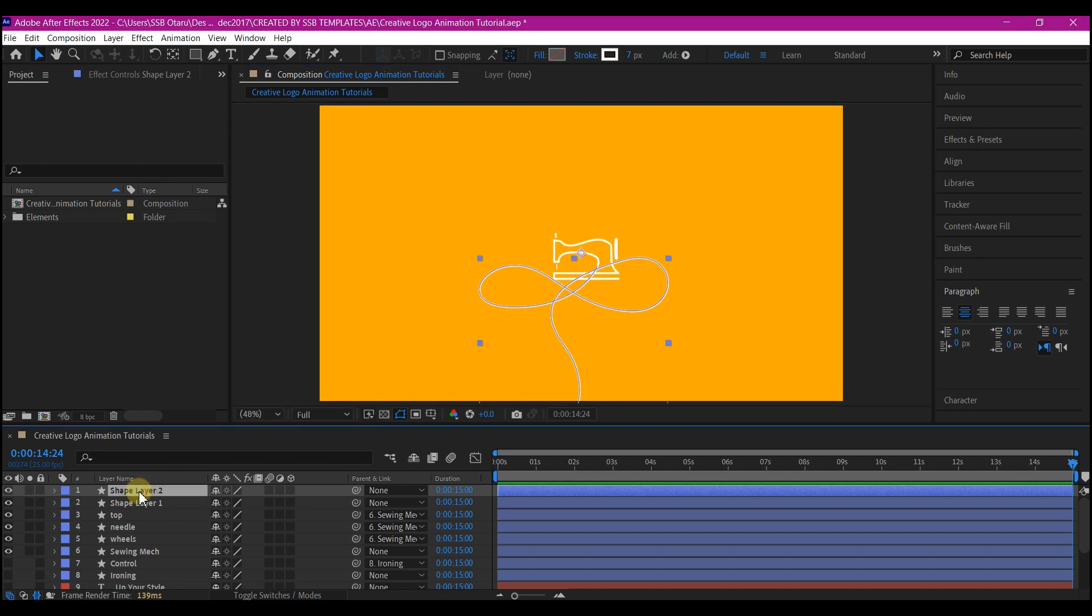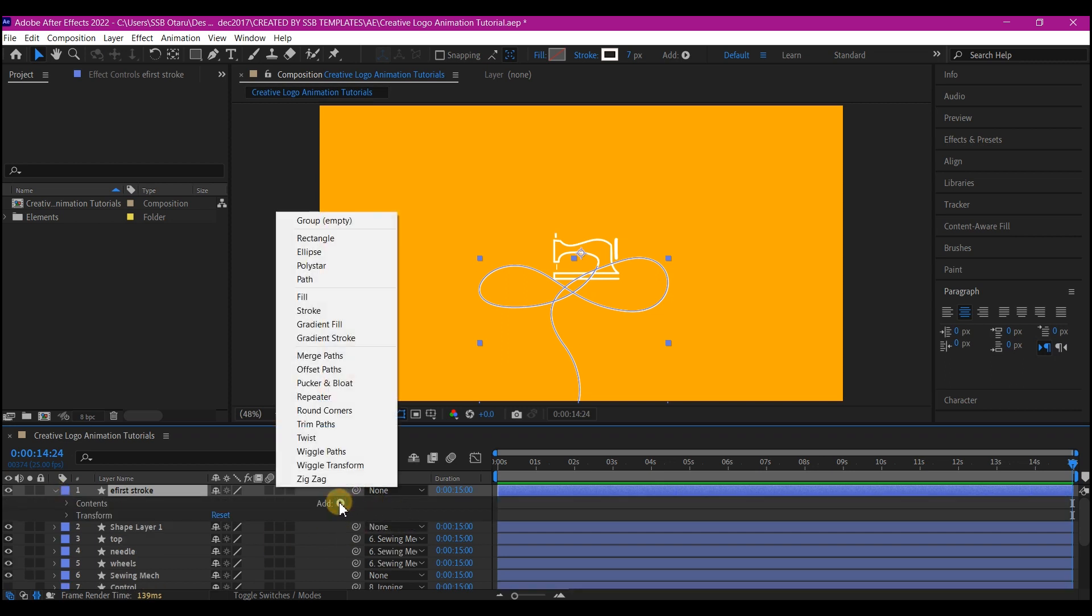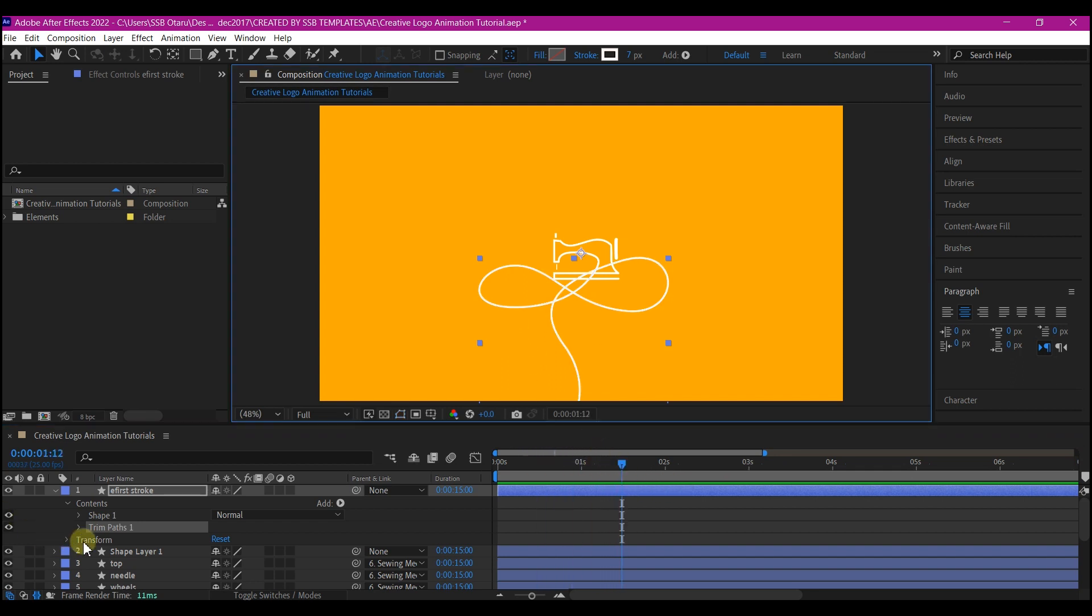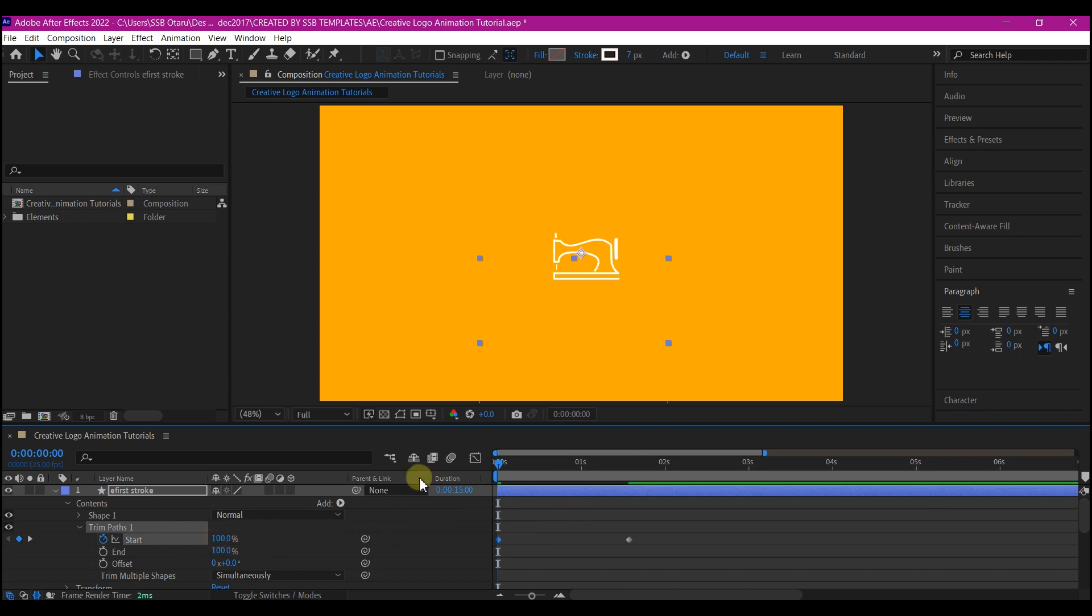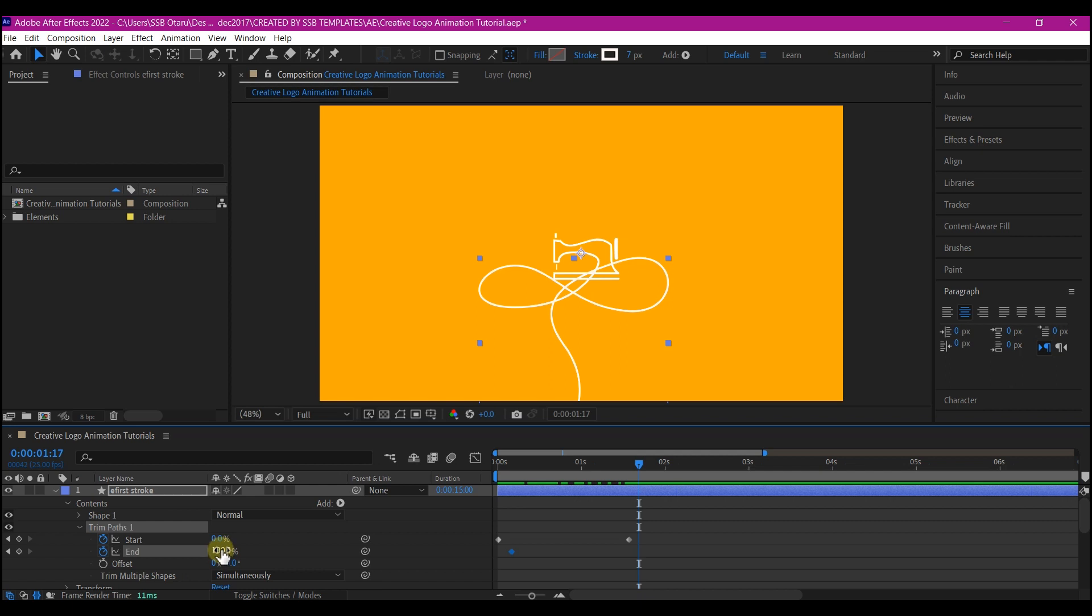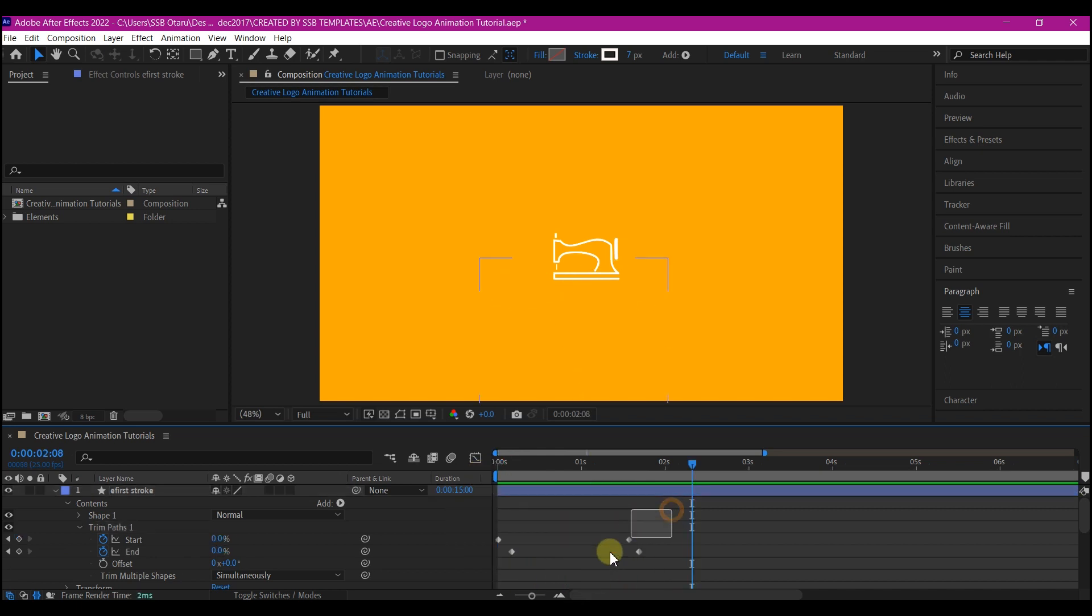Make sure you rename everything to keep things organized. Expand the shape layer, then add a trim path. We're going to go about two seconds forward in time. Expand the trim path option, set a keyframe for the start, then come back to zero and turn the start to 100 for the keyframe value. That is going to draw the path right from the bottom. I'm going to go like five frames forward in time and set a keyframe for the end, then go just after the first keyframe and turn this path end value to zero. That is simply going to give you this beautiful effect. Select all the keyframes and hit F9 to ease ease.